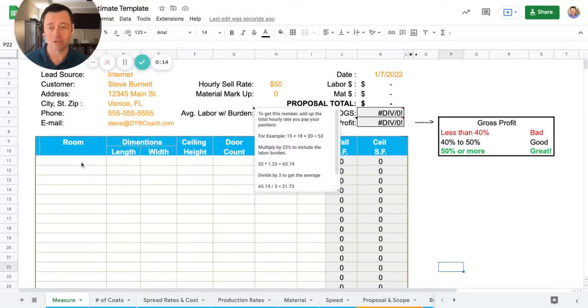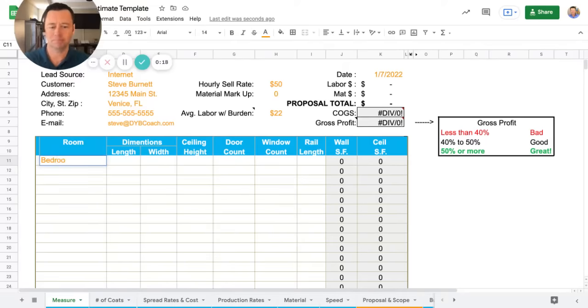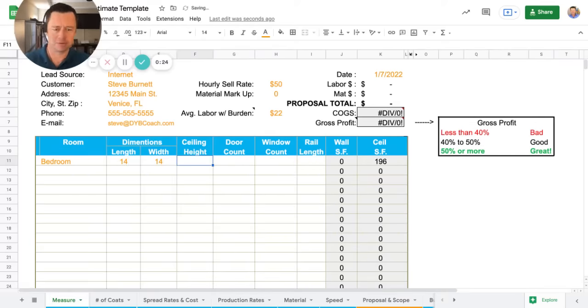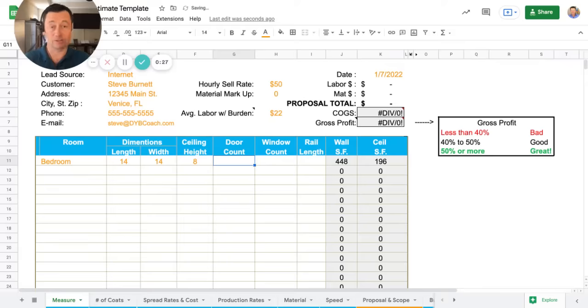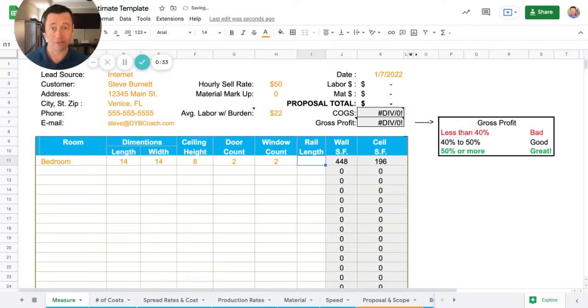Now, once you download these, you're just going to enter the room right here, bedroom. And then with a laser measure, measure the wall, say 14 by 14. Go ahead and throw the ceiling height in just in case they want to add ceilings or walls later on. Door count, let's say two doors and two windows. Okay, so that's it for now.